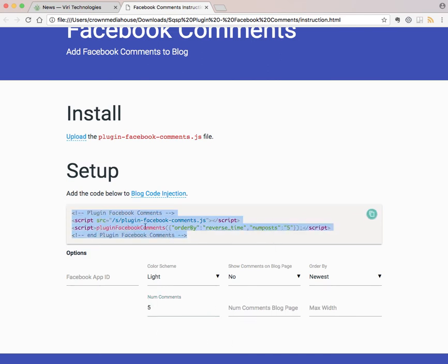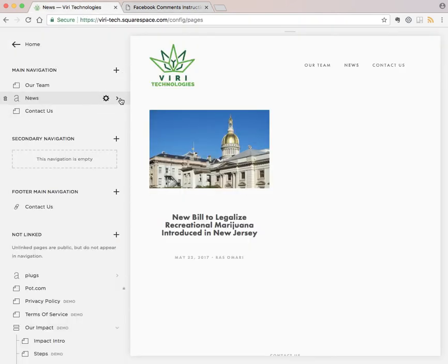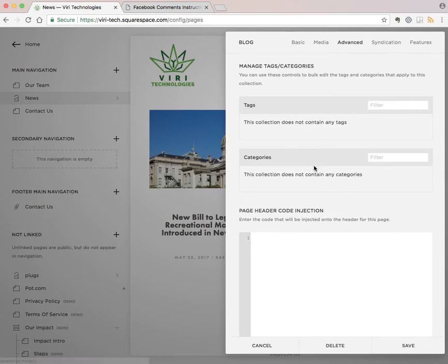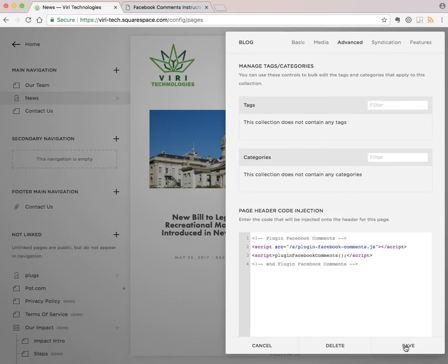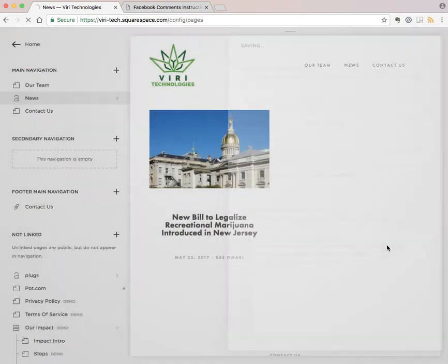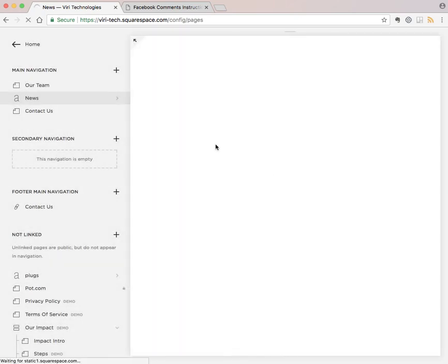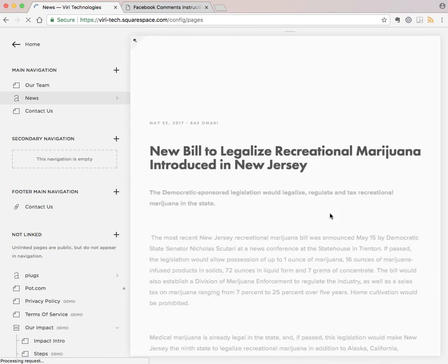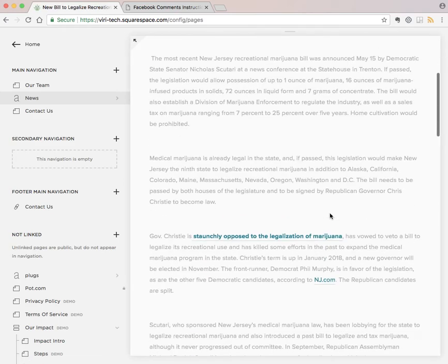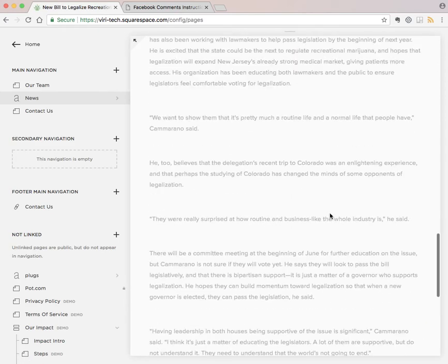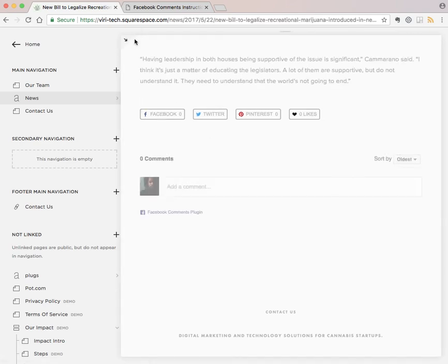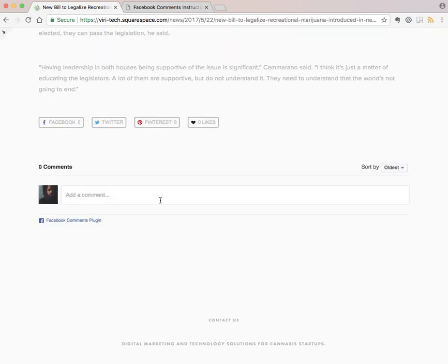You just copy that same code and you paste it right here, save. Now if we check out our blog post, comments are loaded below and there you go.